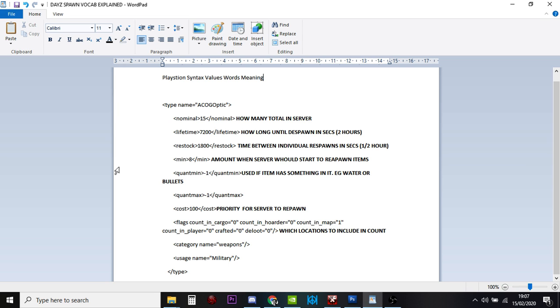So you could have, say, a quant min of 20 and a quant max of 80. So your water bottles would spawn in with between 20 and 80% full of water. You know, like when you pick up a magazine often for a gun, there'll often be some bullets in it, won't you? They're very rarely completely empty.